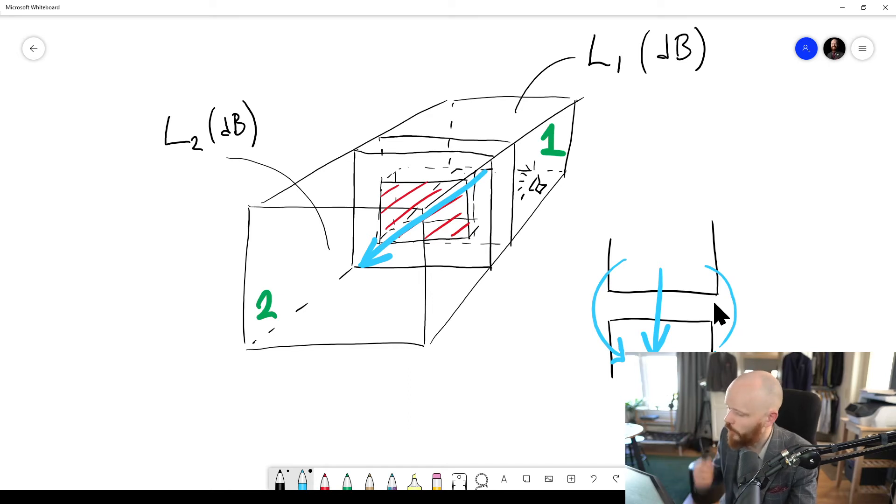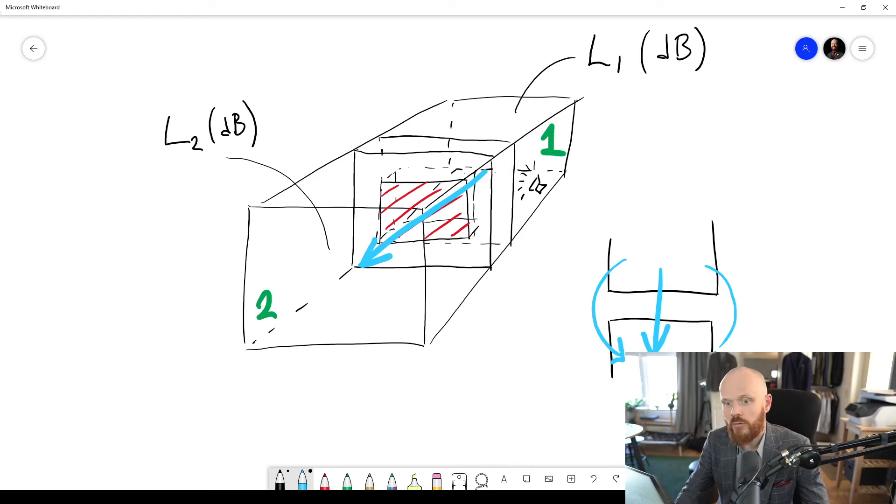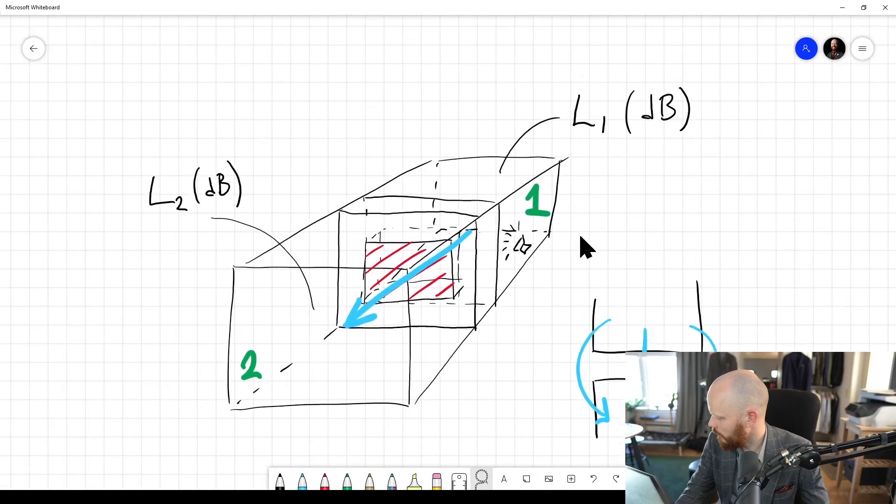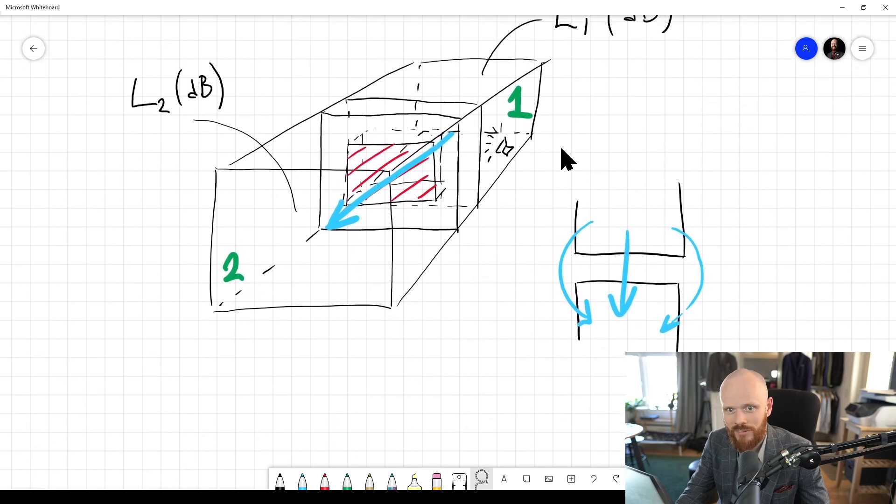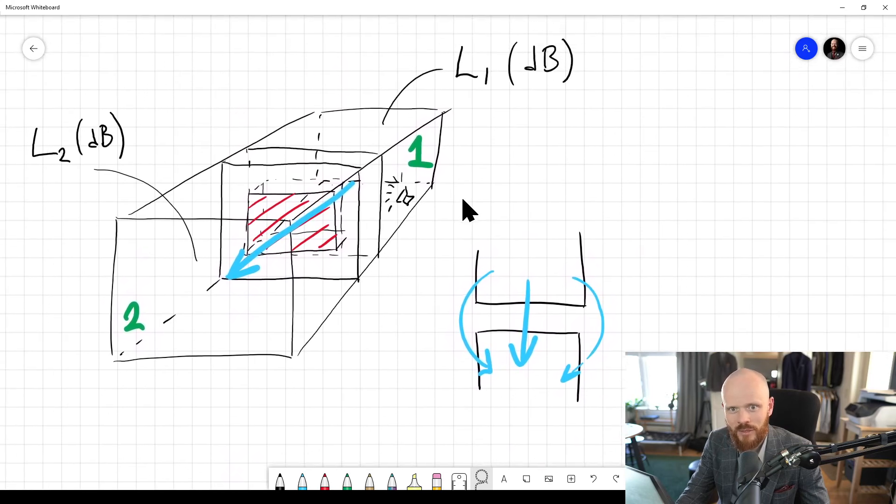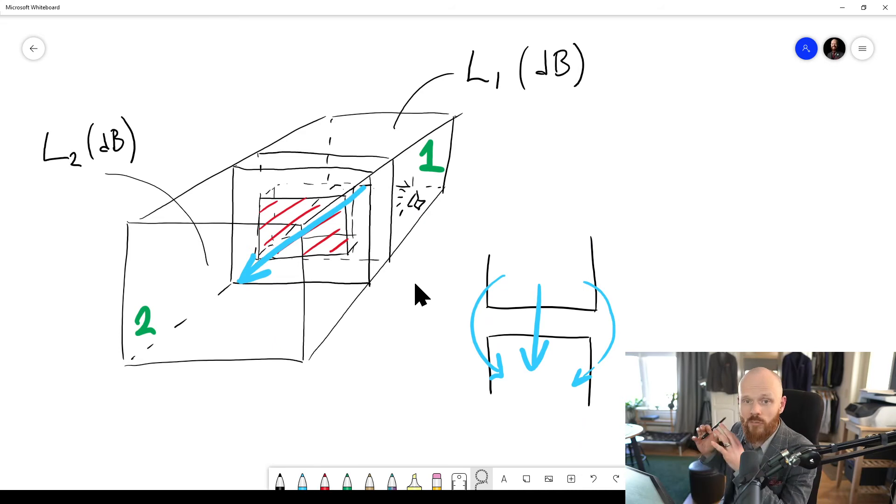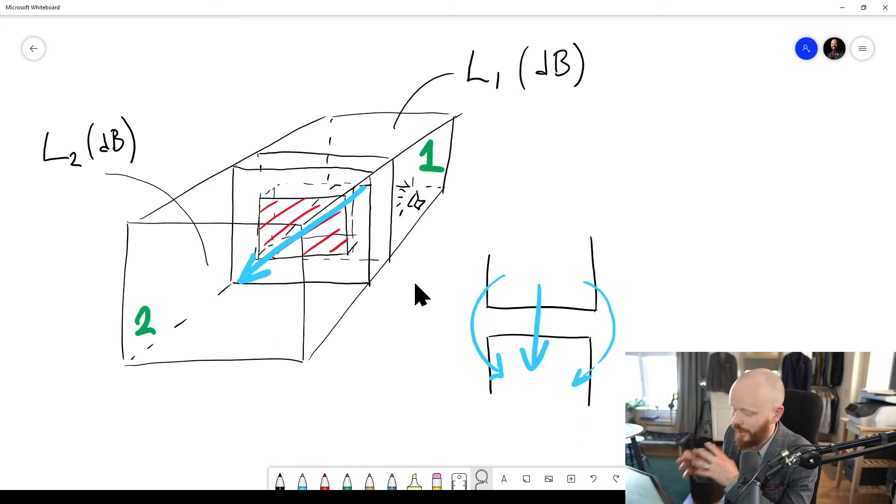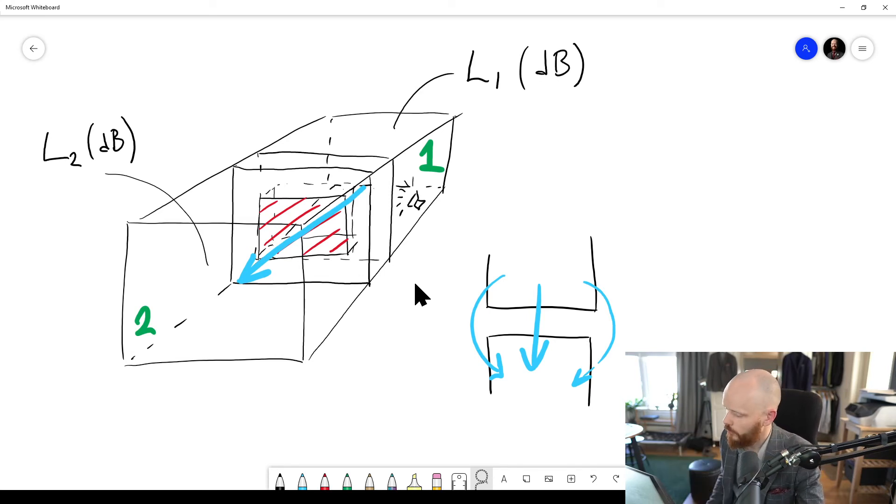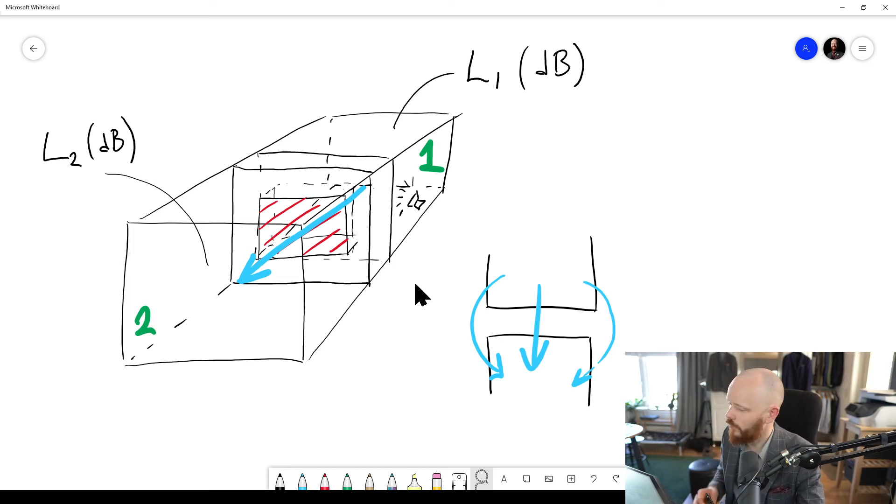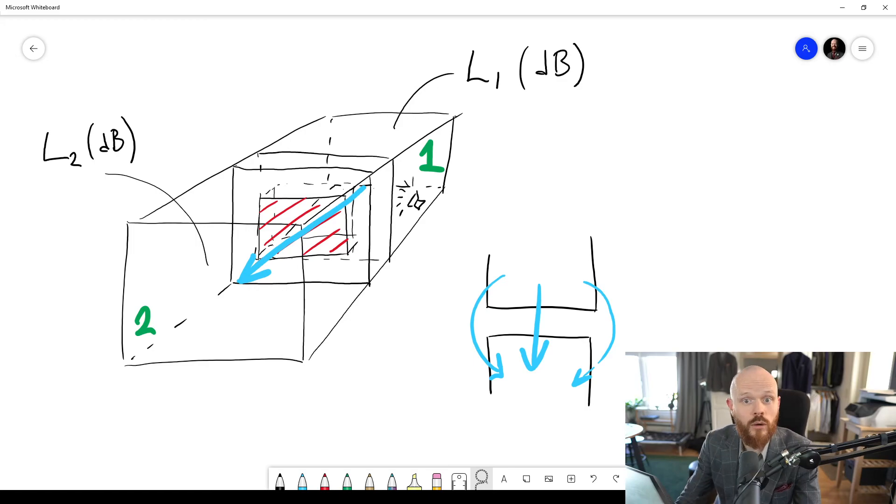So there are many more transmission paths in the real world than what you have in the perfect laboratory environment. And that means in the real world, when you have all these transmission paths considered, you're gonna get a lower value than what you had in the laboratory. So remember that you need some safety margins from the laboratory value compared to the field value, otherwise you might end up with too low sound insulation.